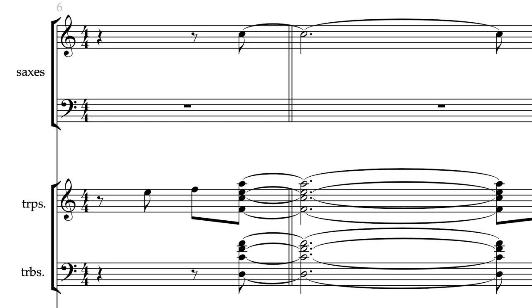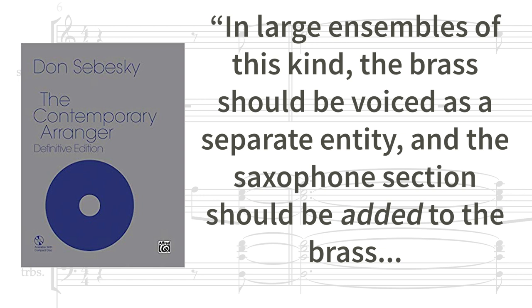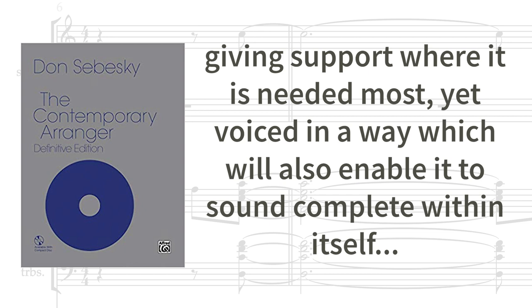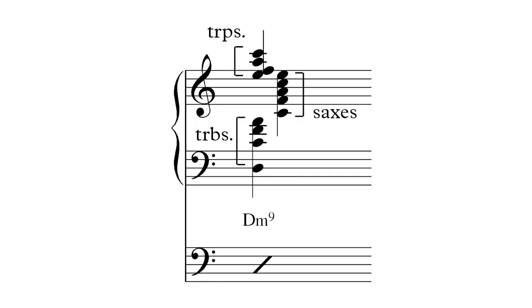And now on to the saxes. It's not a hard and fast rule, but in general it is a good idea to have the basic harmony represented in the sax section, so that they would sound good and vibrant on their own. As Don Sebesky writes in The Contemporary Arranger, in large ensembles of this kind, the brass should be voiced as a separate entity, and the saxophone section should be added to the brass, giving support where it is needed most, yet voiced in a way which will also enable it to sound complete within itself, while still contributing to the overall ensemble sound.